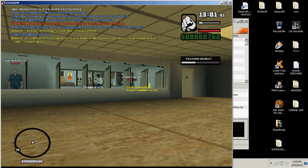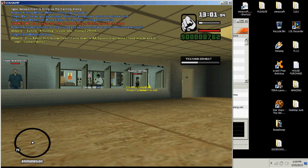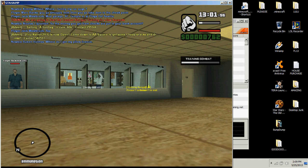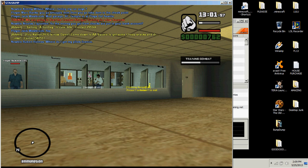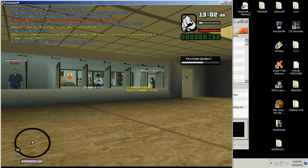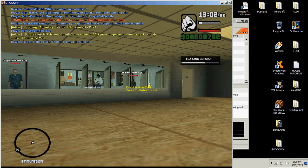For some reason whenever I record SAMP it likes to flash on and off so if that is happening I apologize. But I'm just simply trying to get this fixed because I want to finish getting it maxed obviously.